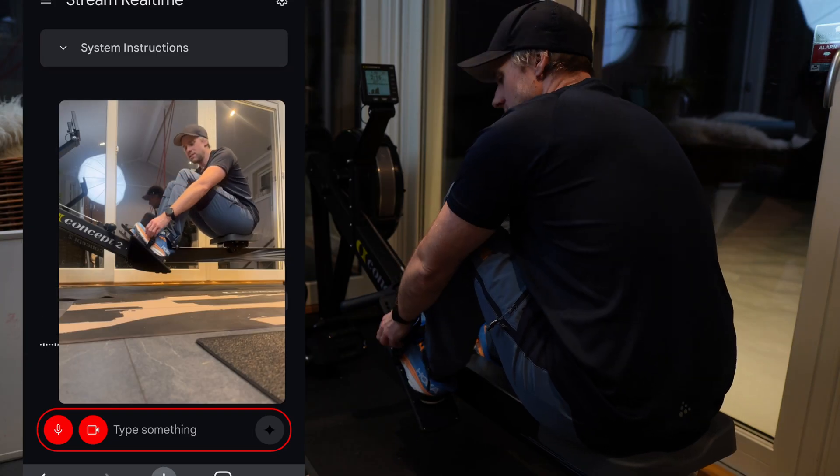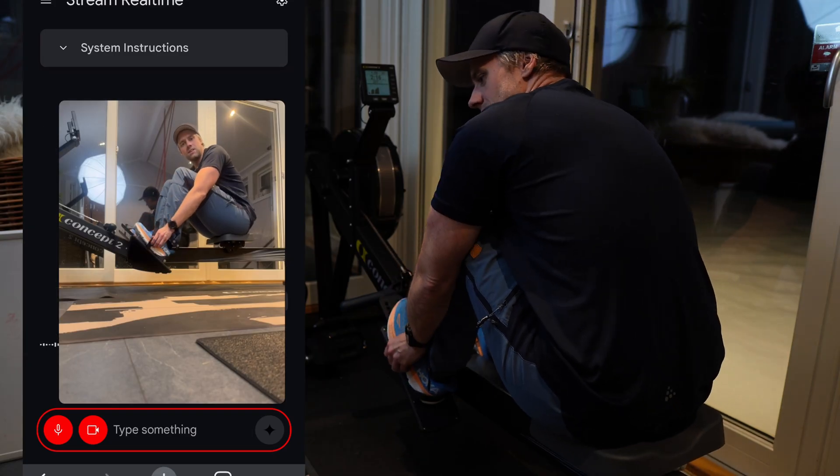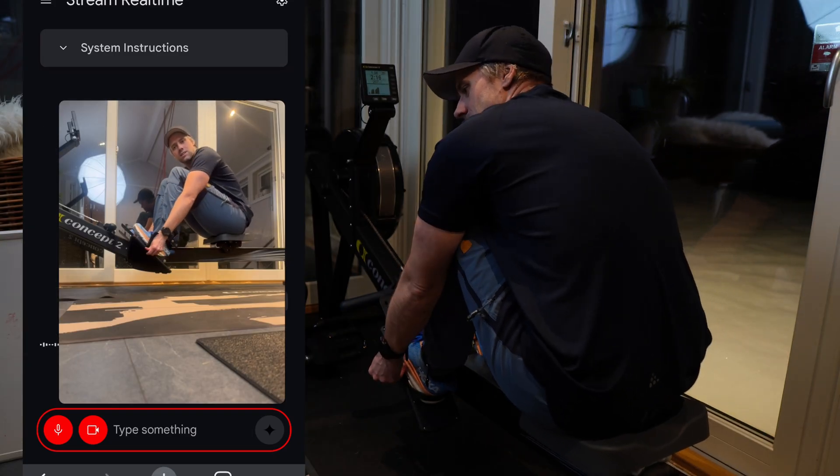What makes this truly revolutionary is the multimodal nature of the interactions. You can speak to it, show it things, type to it, or let it watch your screen. Often all at the same time. This feels less like using a tool and more like collaborating with an intelligent assistant. And I'm confident this is just a glimpse of what will be possible by the end of 2025. We're witnessing the early stages of what will become widespread AI assistants across a number of use cases.